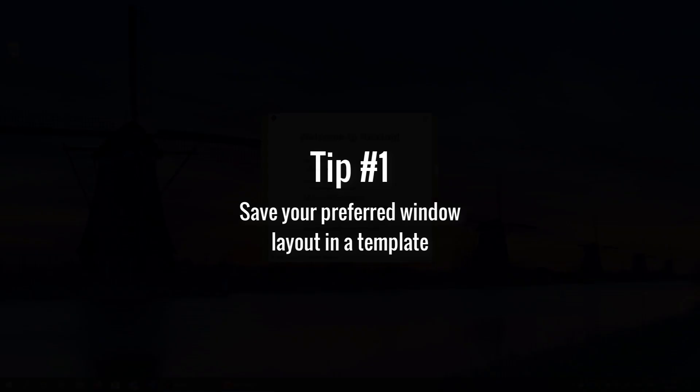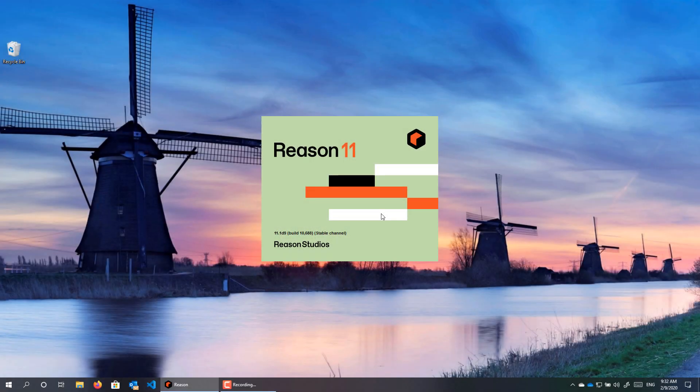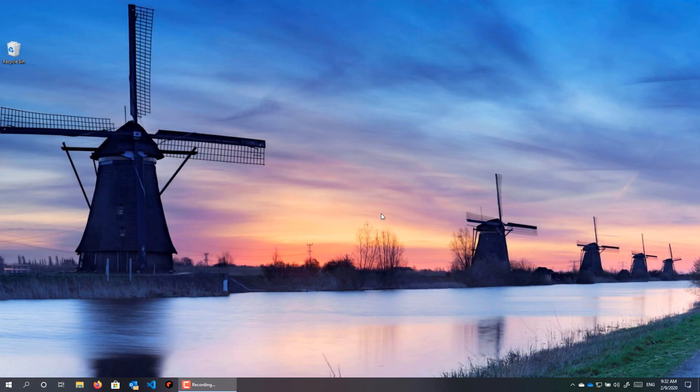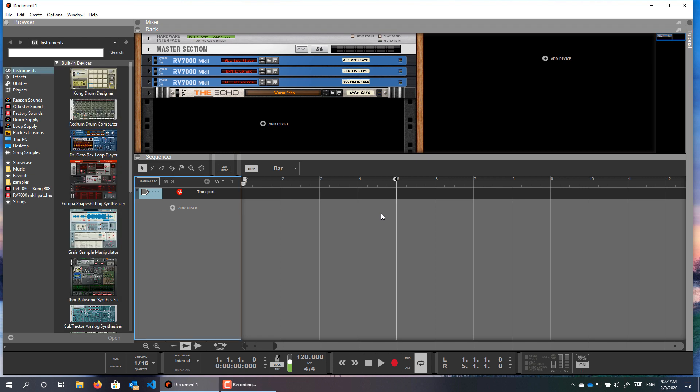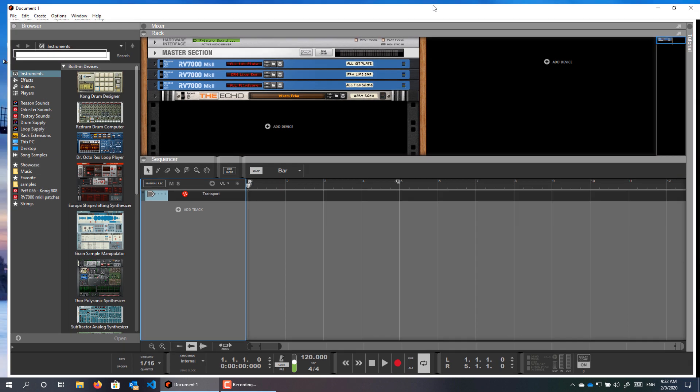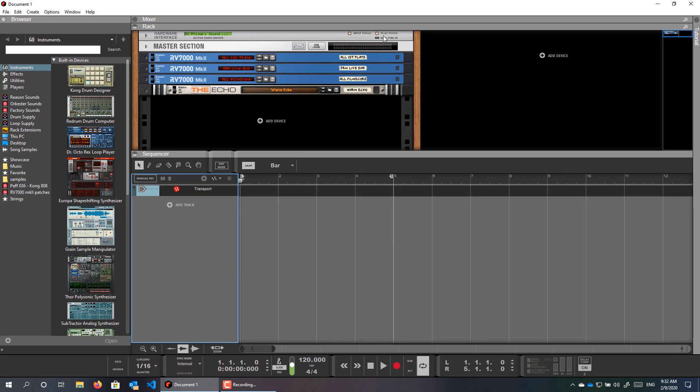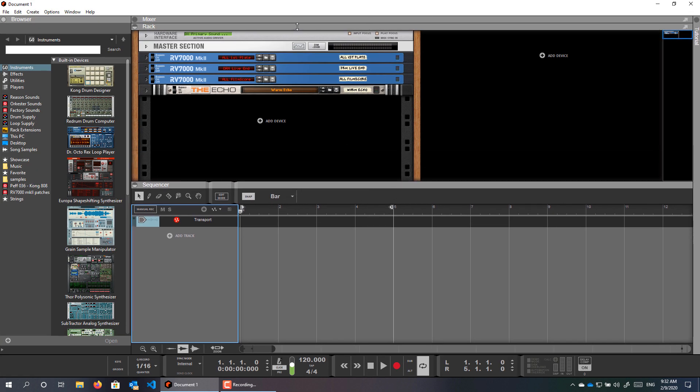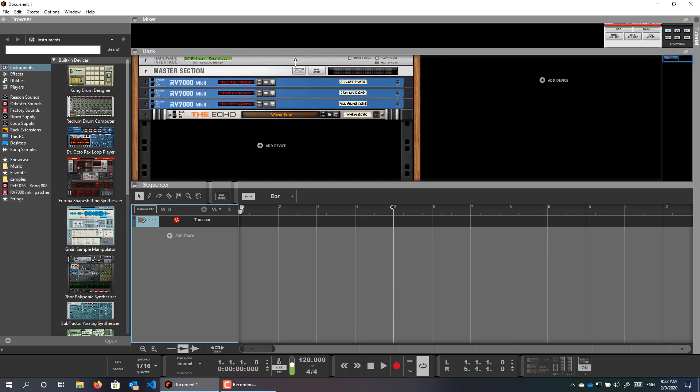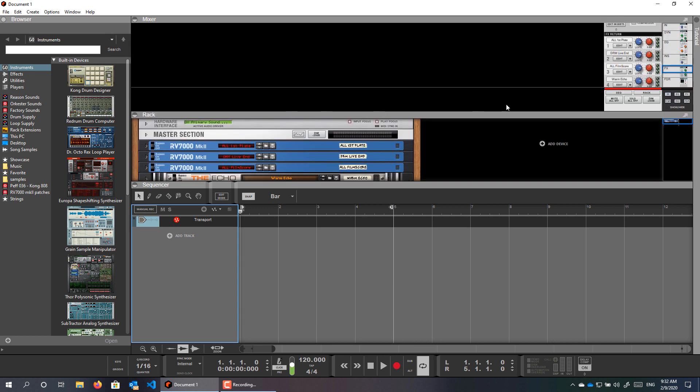By default, Reason opens in this empty plus fix template. It has every major part of Reason in the same window. We have the sequencer, we have the rack, and the mixer here, each in their pane.